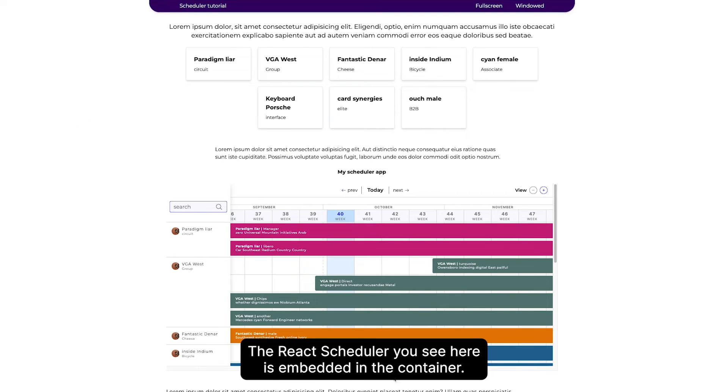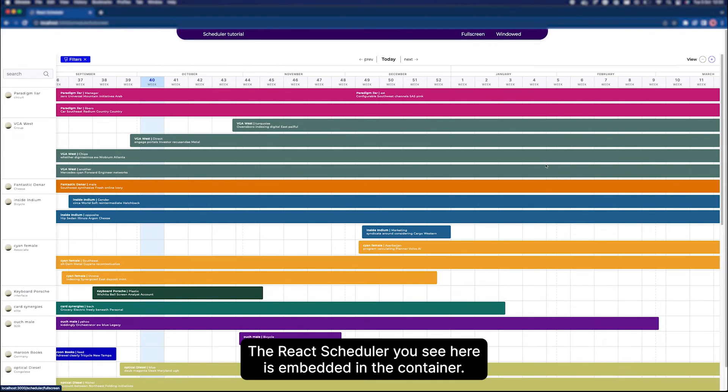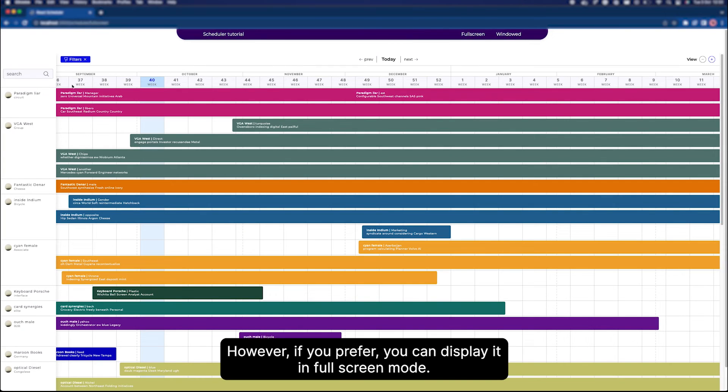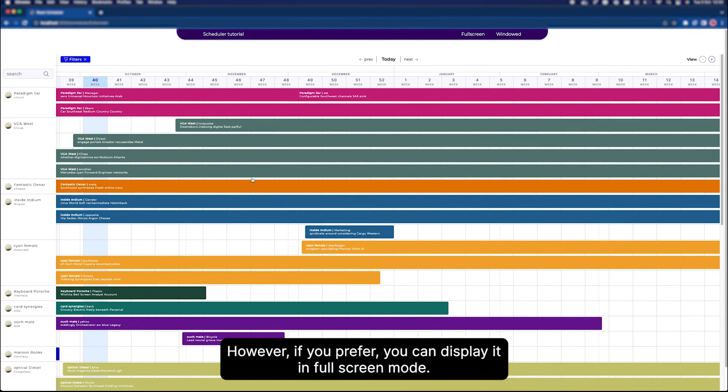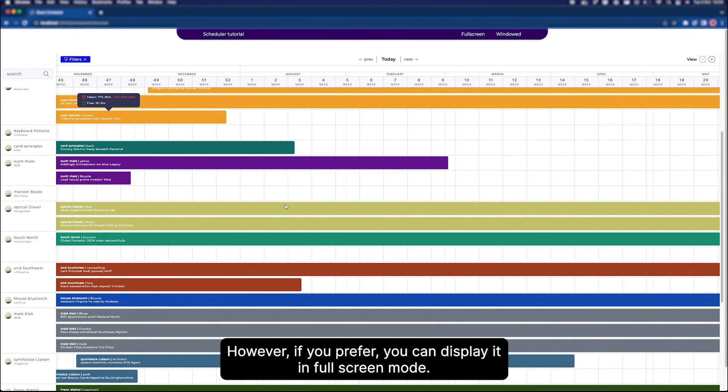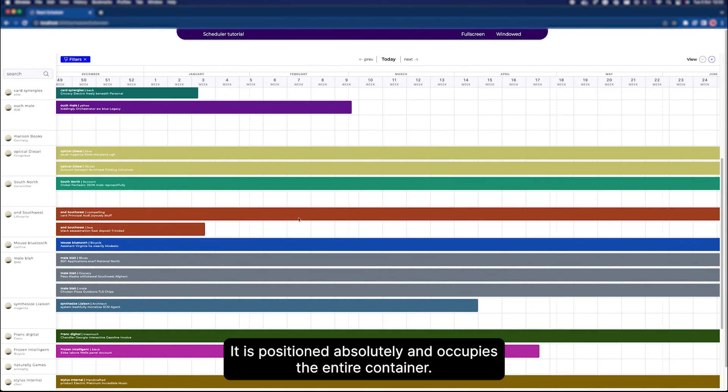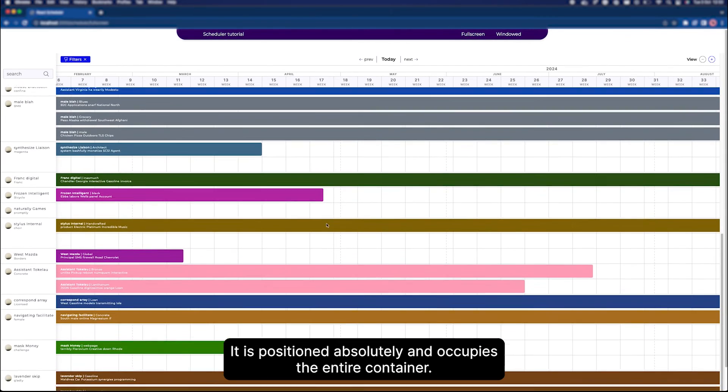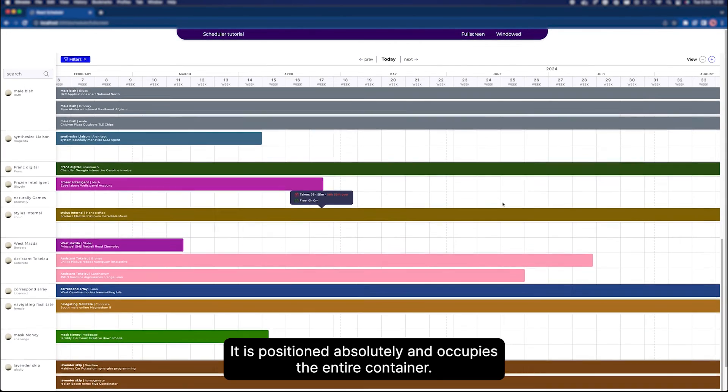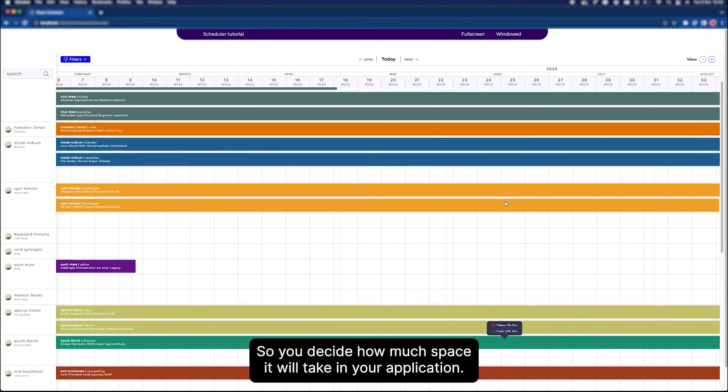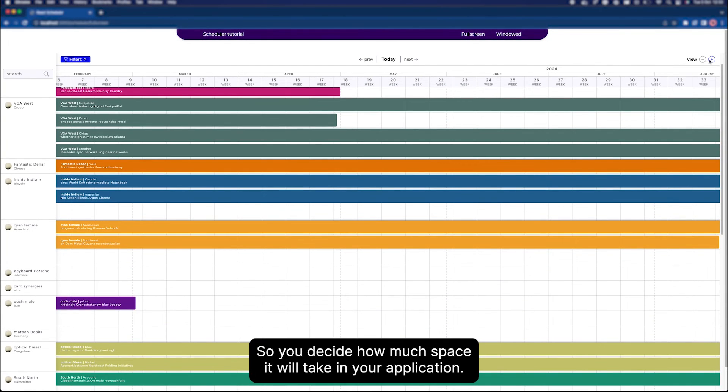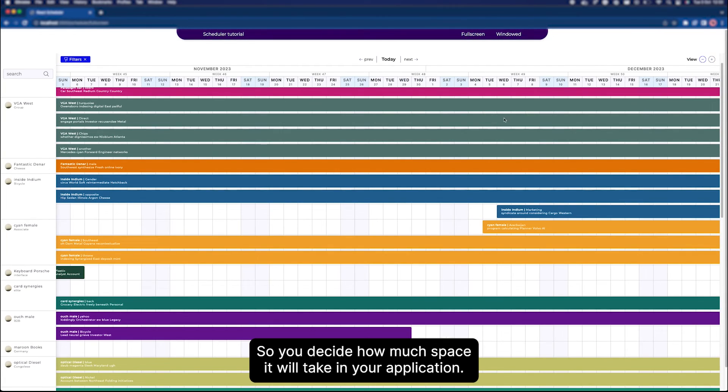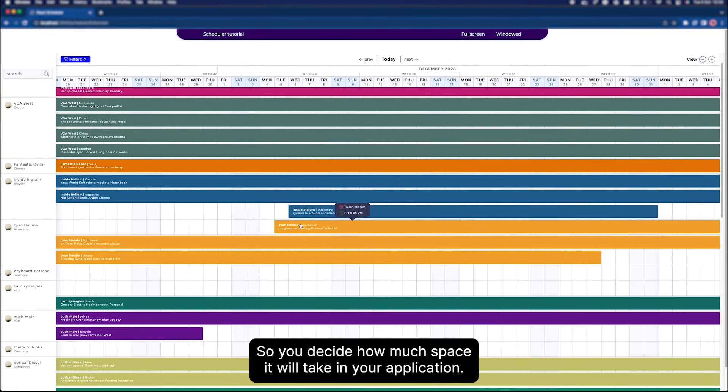The React Scheduler you see here is embedded in a container. However, if you prefer, you can display it in fullscreen mode. It is positioned absolutely and occupies the entire container, so you decide how much space it will take in your application.